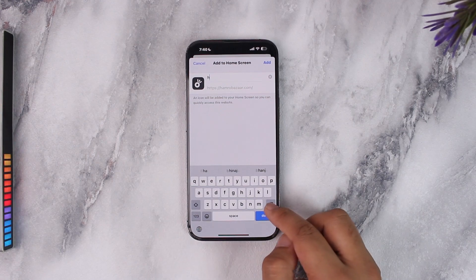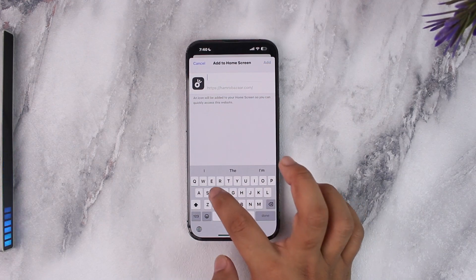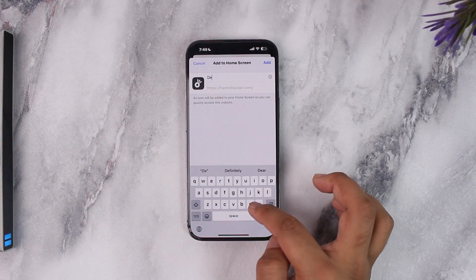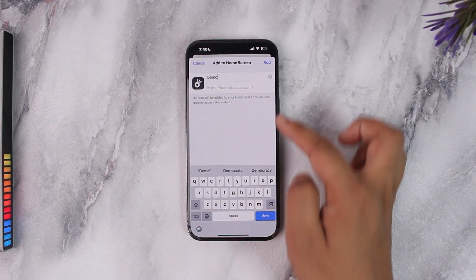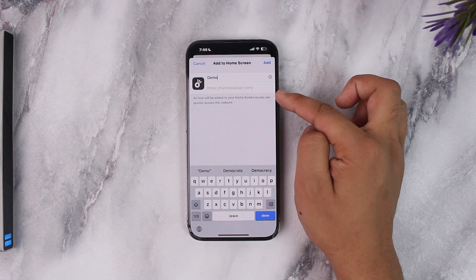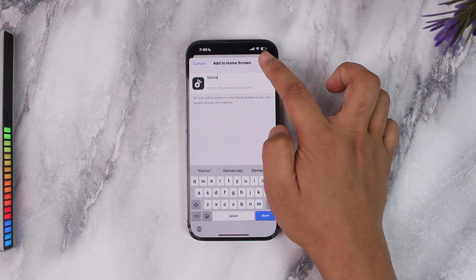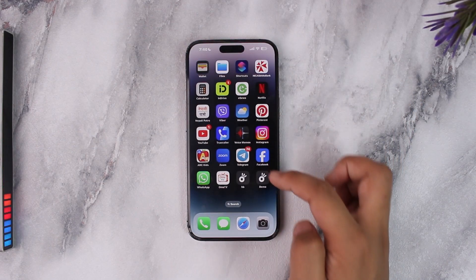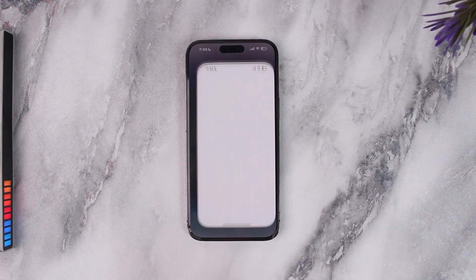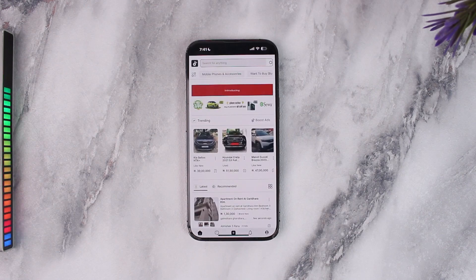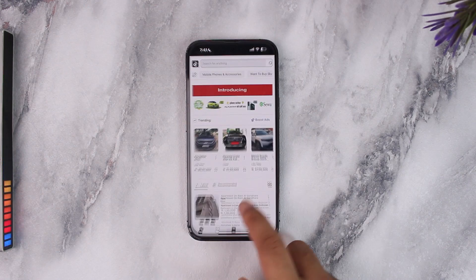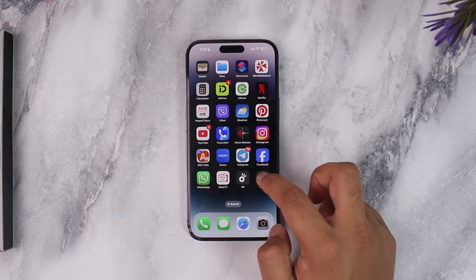Then simply go ahead and give it a certain name. You can see the designated URL, and just tap the Add button. Next time whenever you open up that particular bookmark, you'll be redirected to their official website.